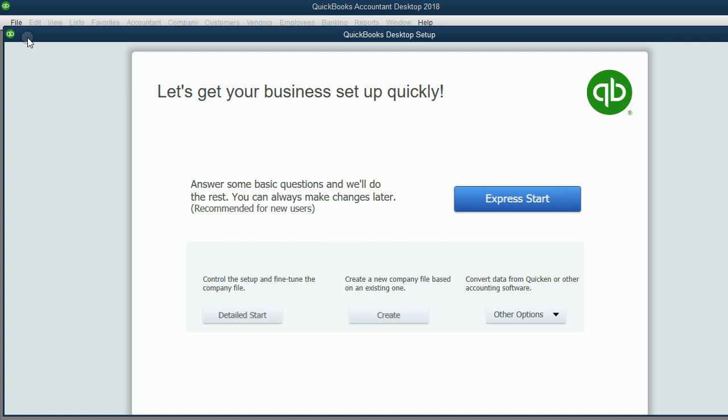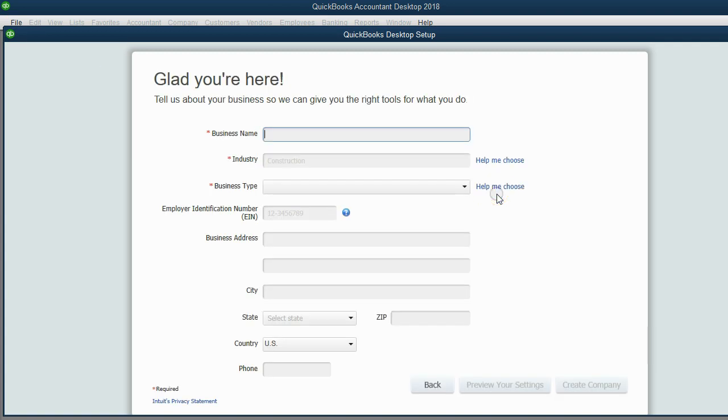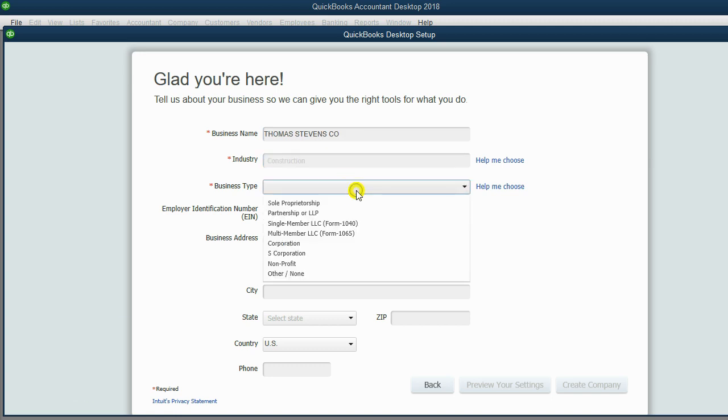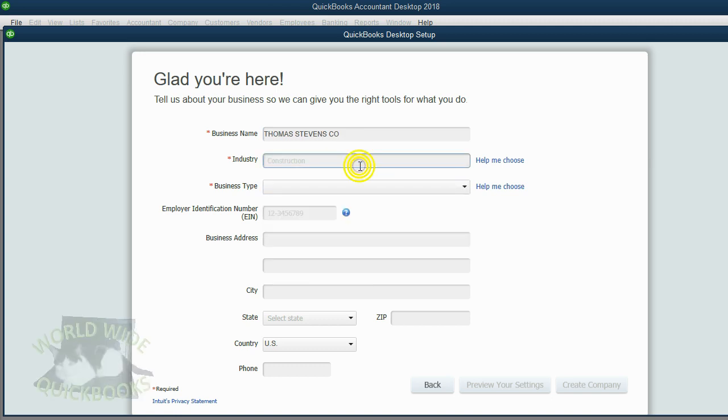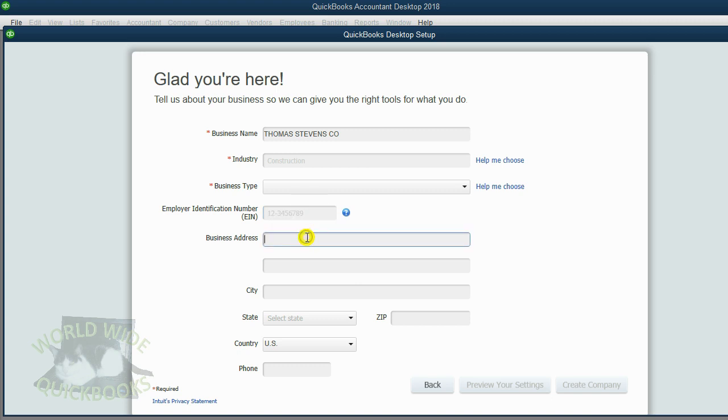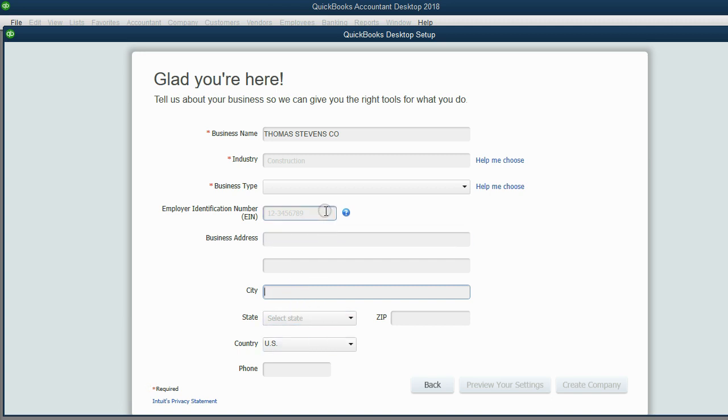Then to make it simple, just click Express Start. The business name, Thomas Stephen's Company. Now, these two fields are the only required fields in this window. All the other company information like the business identification number or the company's address, phone number, and so on are optional fields that you could always type in later when you come back to this window.